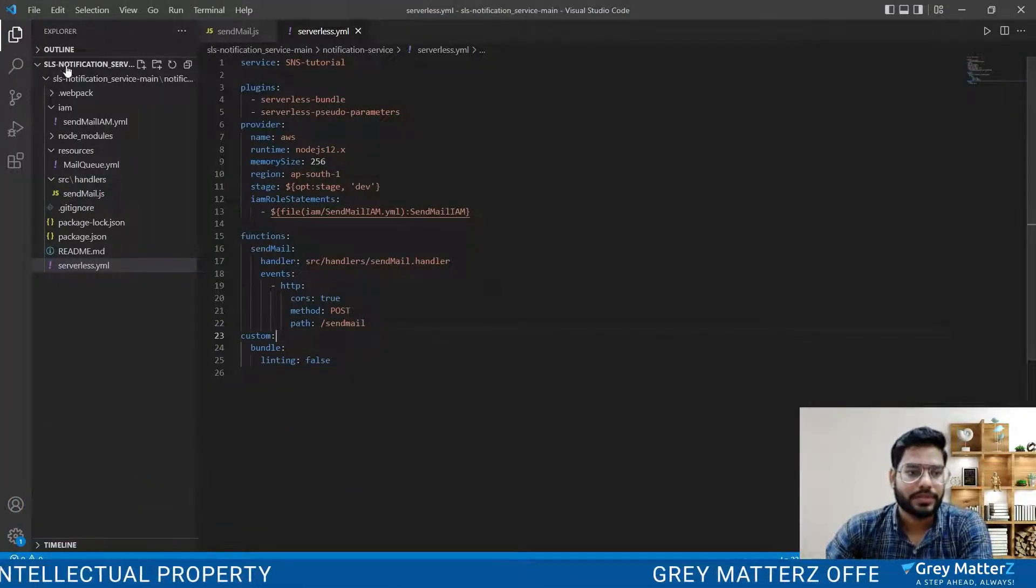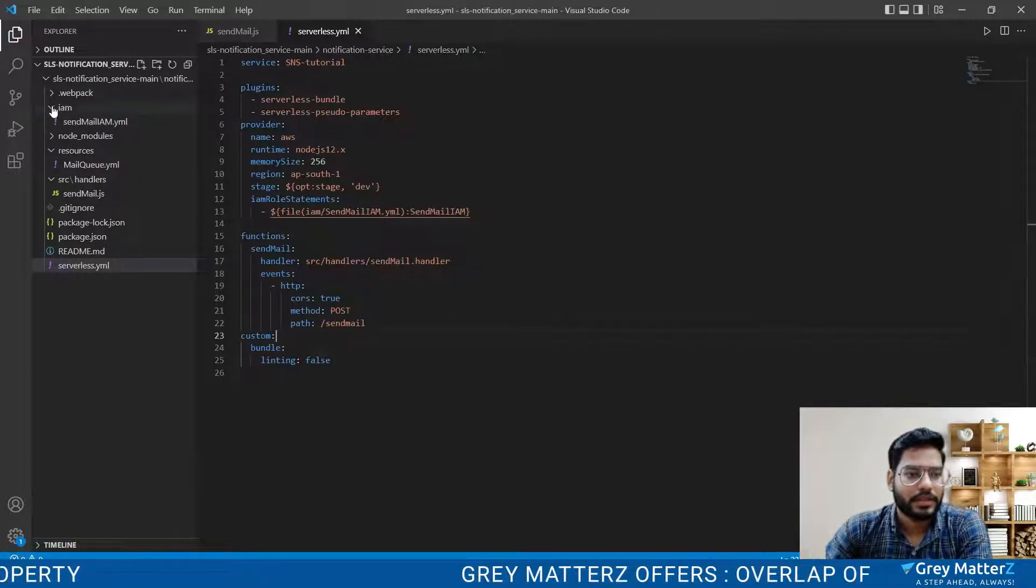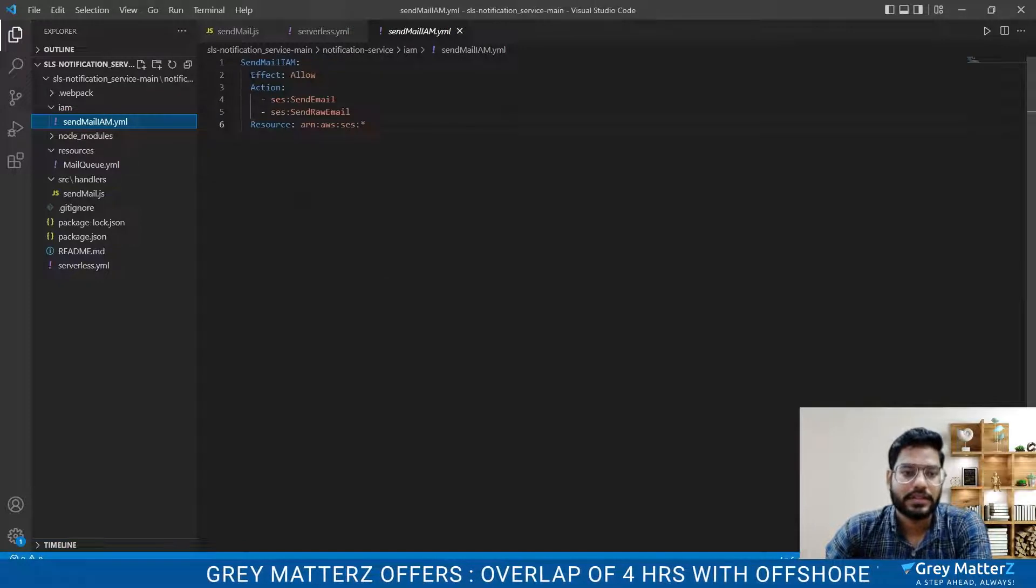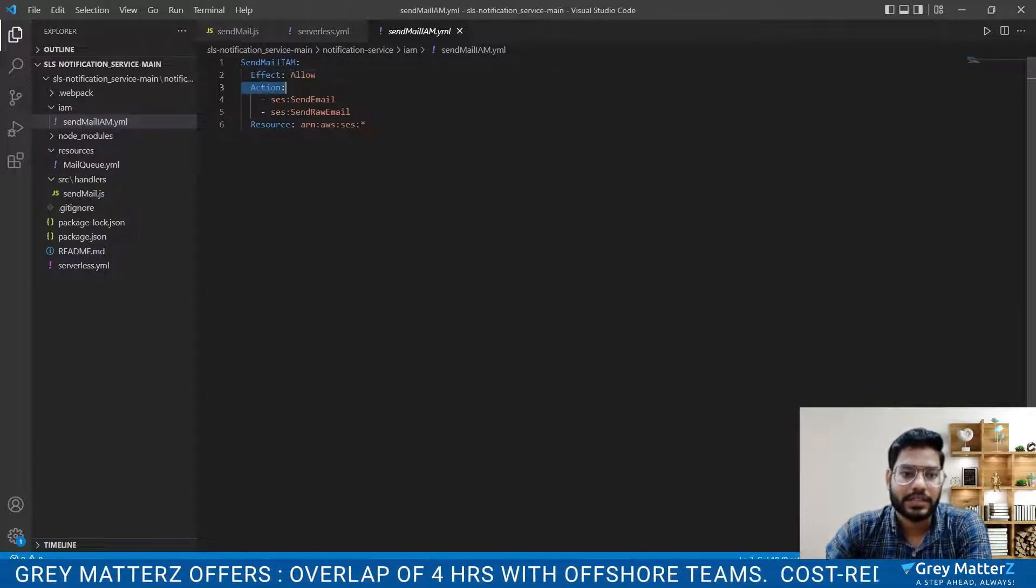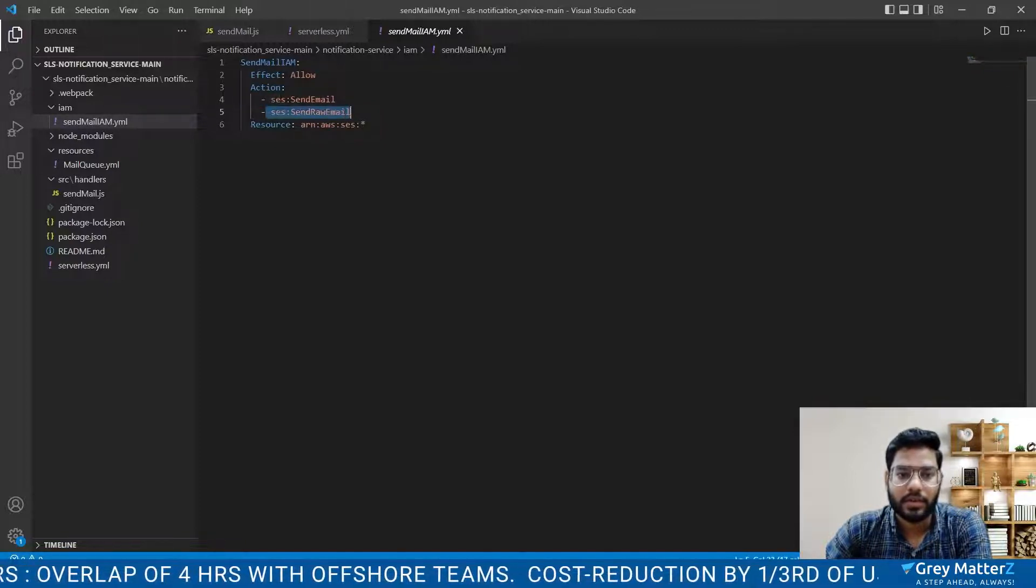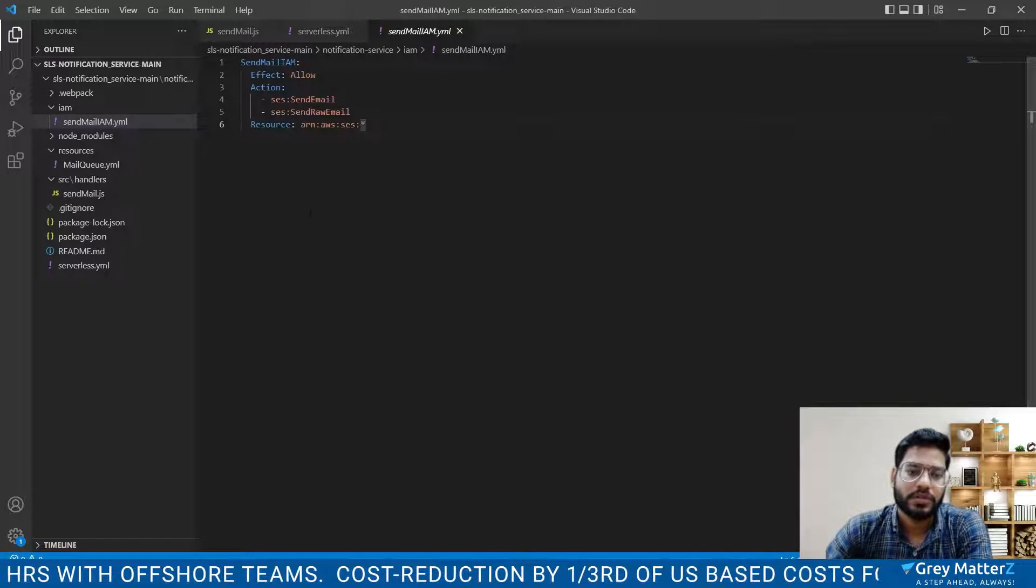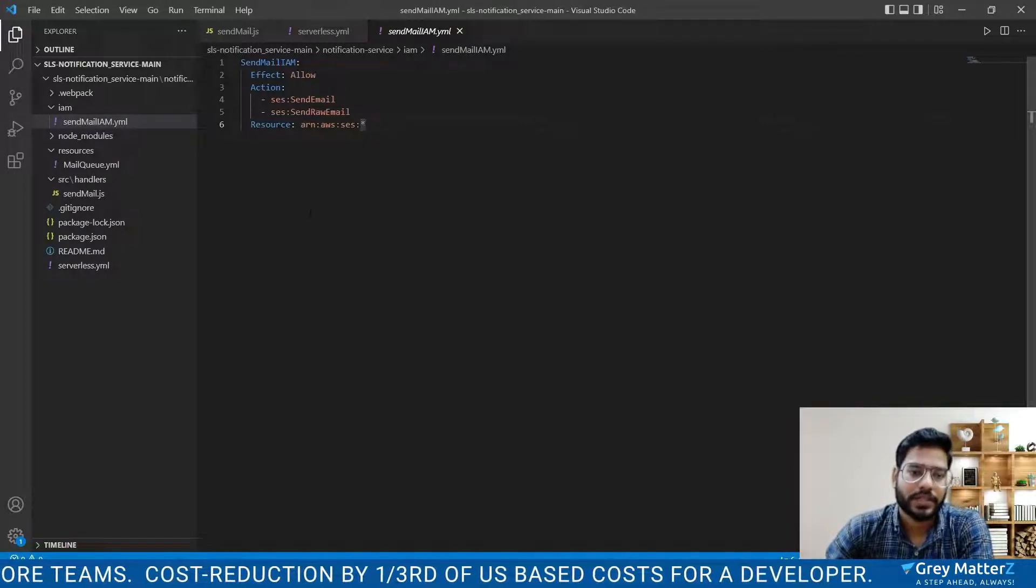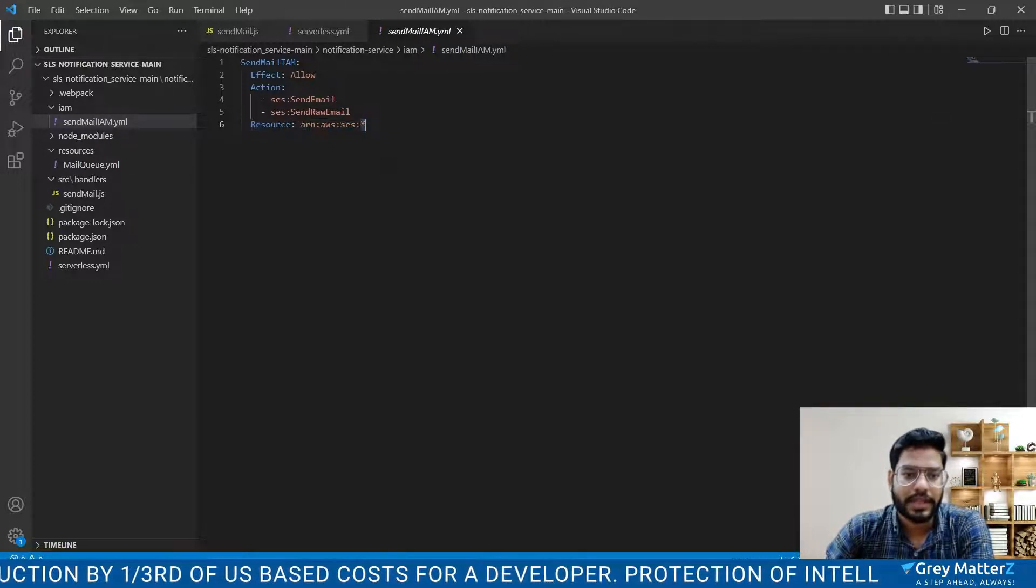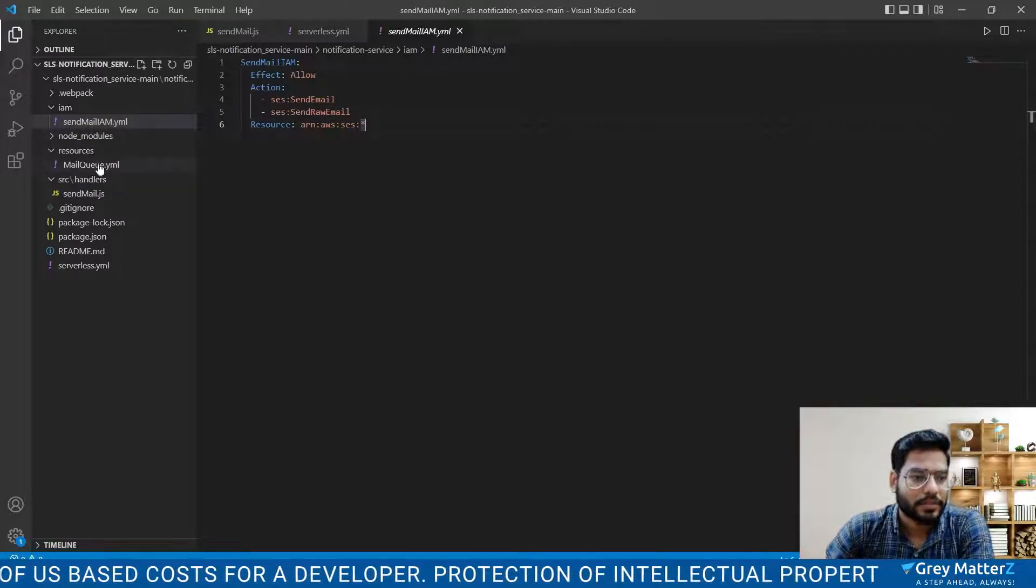Here is my Lambda function that is created and you will see the IAM role. It contains the effect allow and actions is first send mail and another one is send raw emails. Both of these are necessary to put in the actions to send the email, and here is your resource that is ARN.